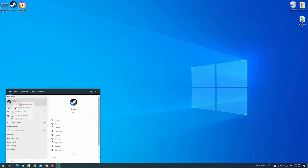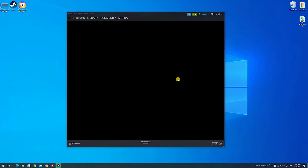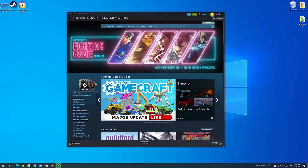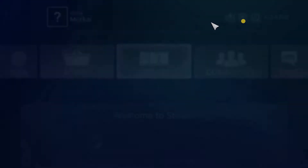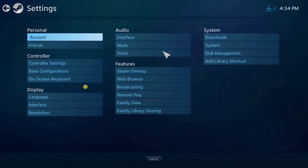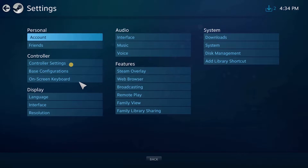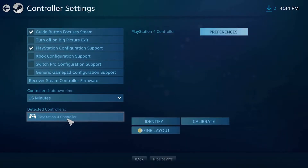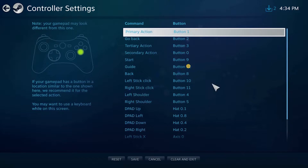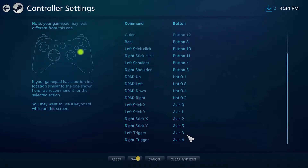Now you're going to go to your Steam client and run it as administrator. Once you do that, go up to Big Picture Mode and let that load up. Then you're going to go to the cog wheel and down to controller settings, then down to your PlayStation 4 controller and define layout. Right here you'll be able to map all your buttons.